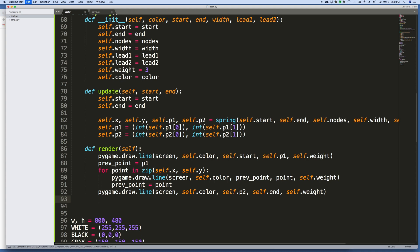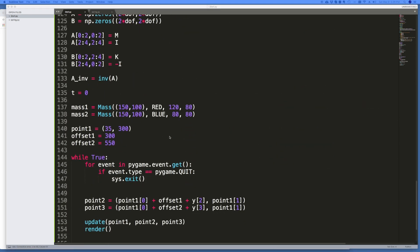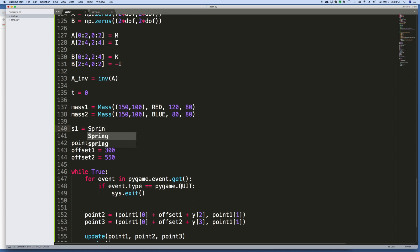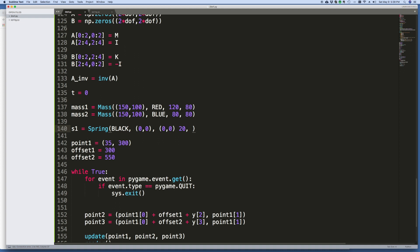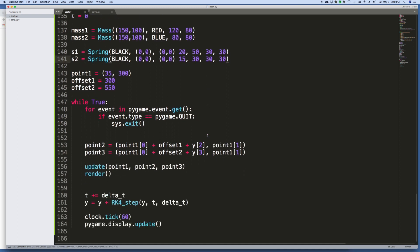And then all we need to do is create some spring objects. Let's do it here under the masses. So we'll say S1 equals spring. Let's make them black. Let's just start them at 0, 0. It doesn't really matter because they're going to get updated anyway. And let's just give it some properties. 20 coils, 50 diameter, and let's just say 30 and 30. Let's create another spring. Call that spring 2. And we'll make it fewer coils, a little bit thinner. All right, let's try it like that.